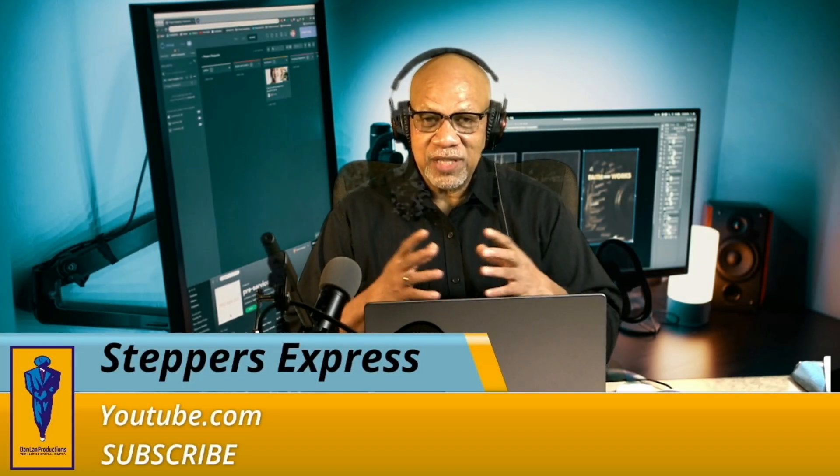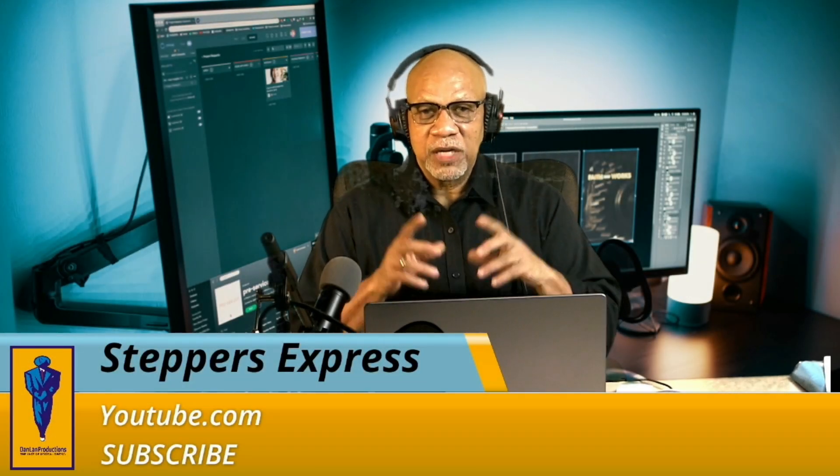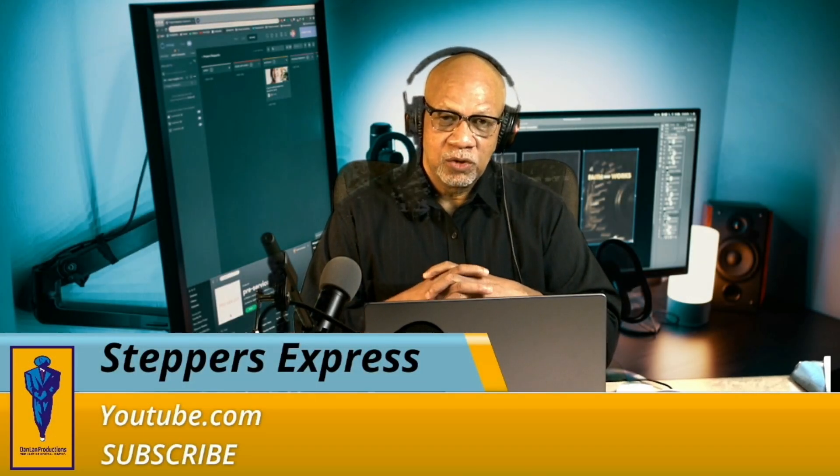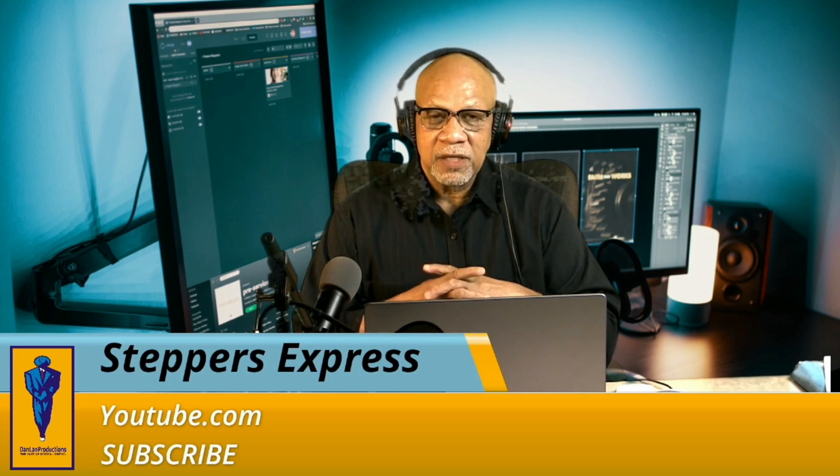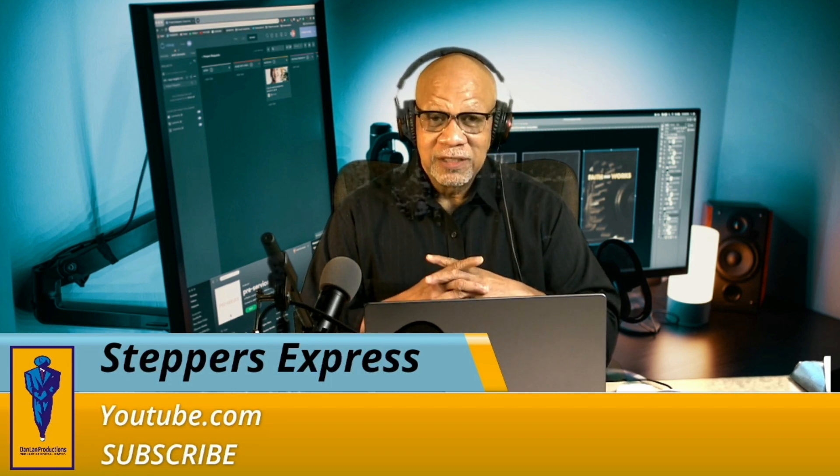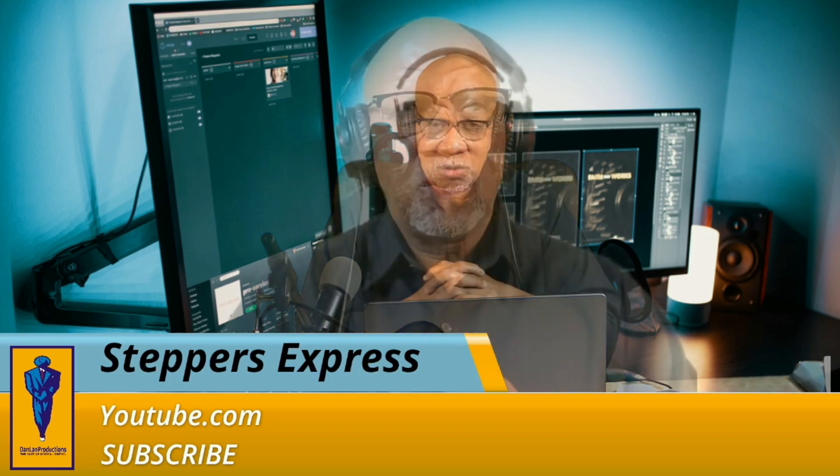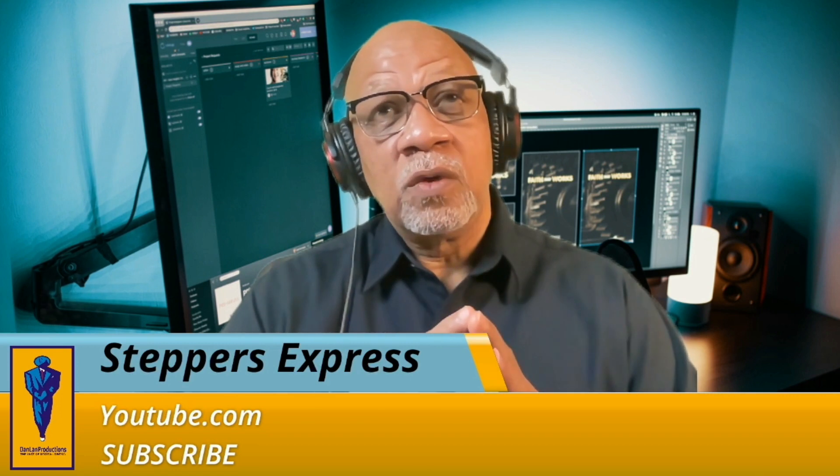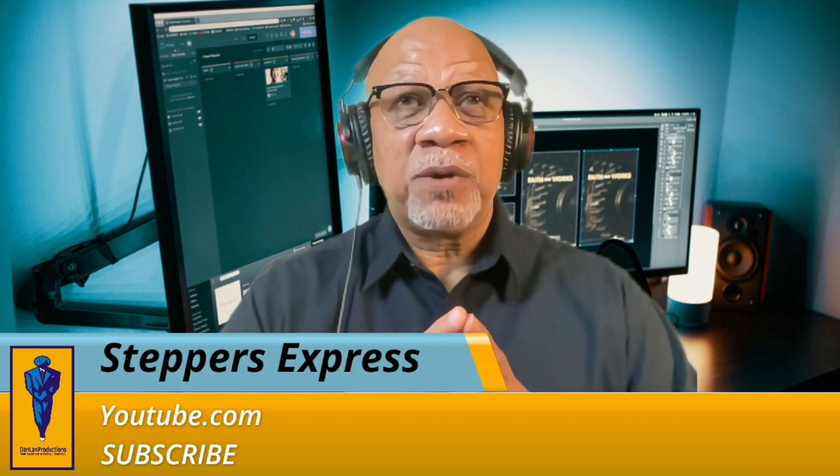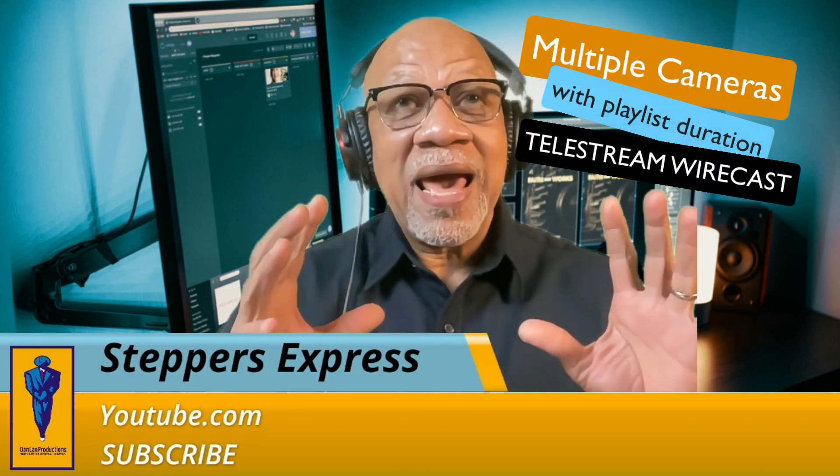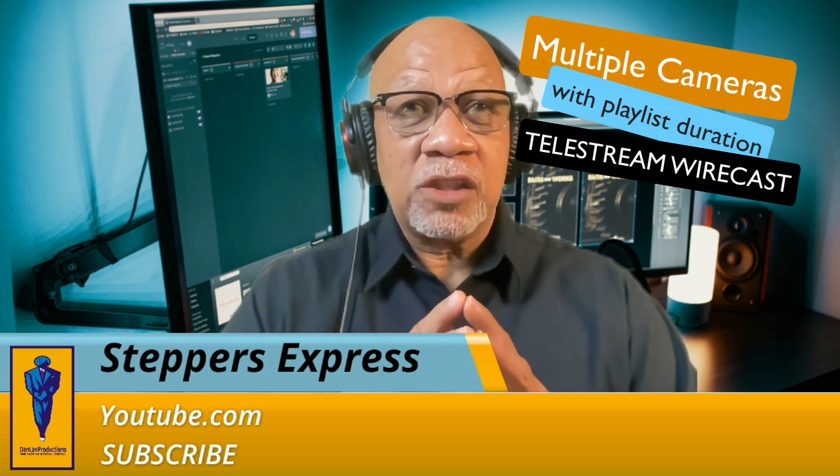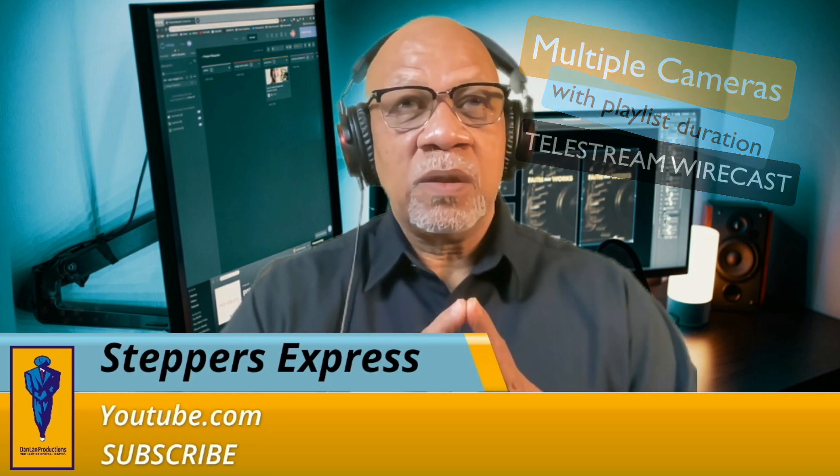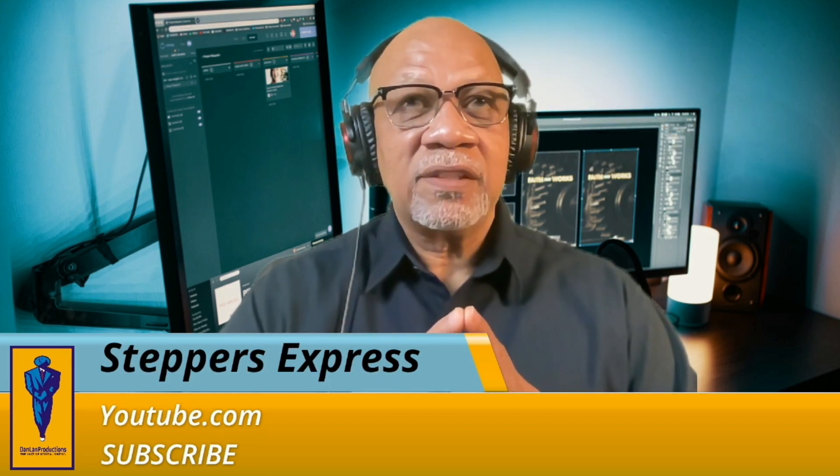Hey, how you doing? This is Dan Land Pro. Make sure you go over to Steppers Express YouTube.com, hit that subscribe and like button. Today our tutorial is on an overview of how to make a playlist use as an automatic switcher in Telestream Wirecast. Let's get started.